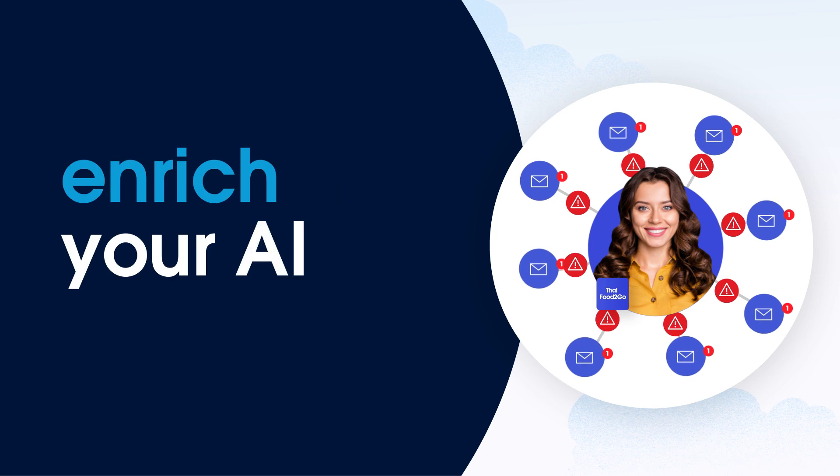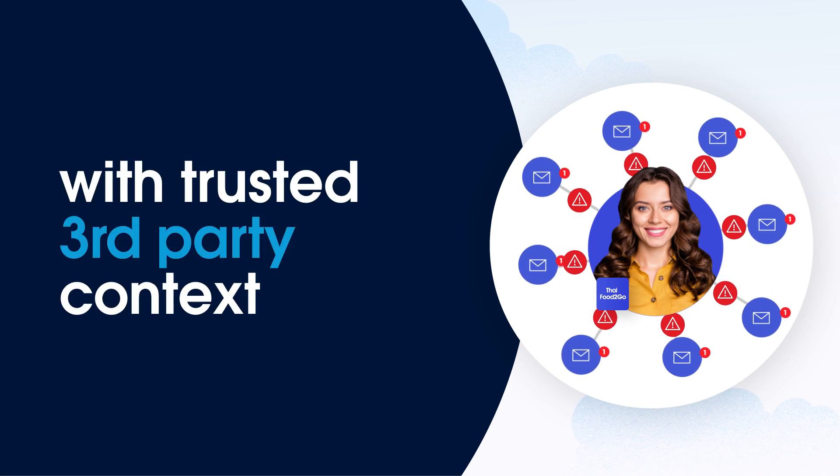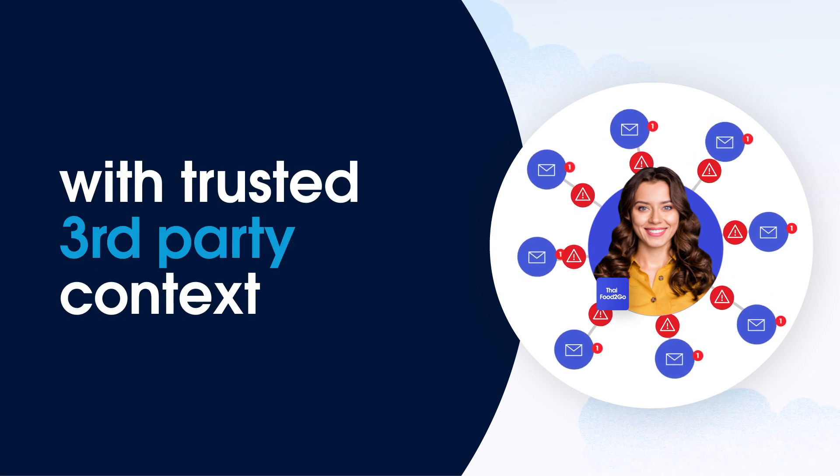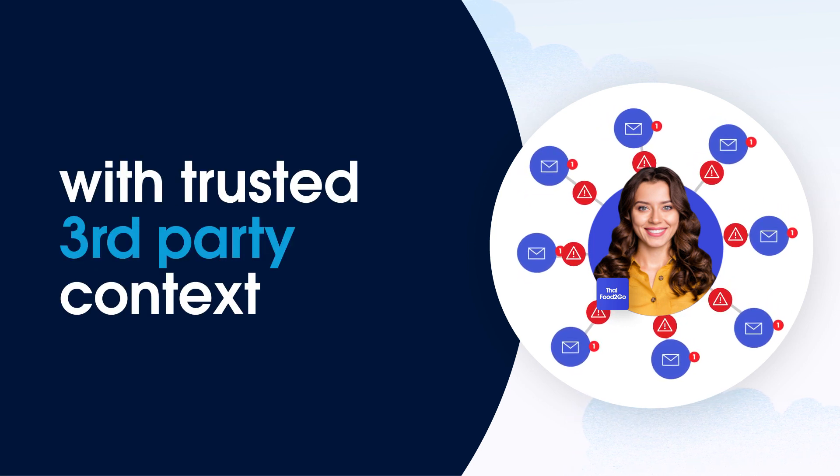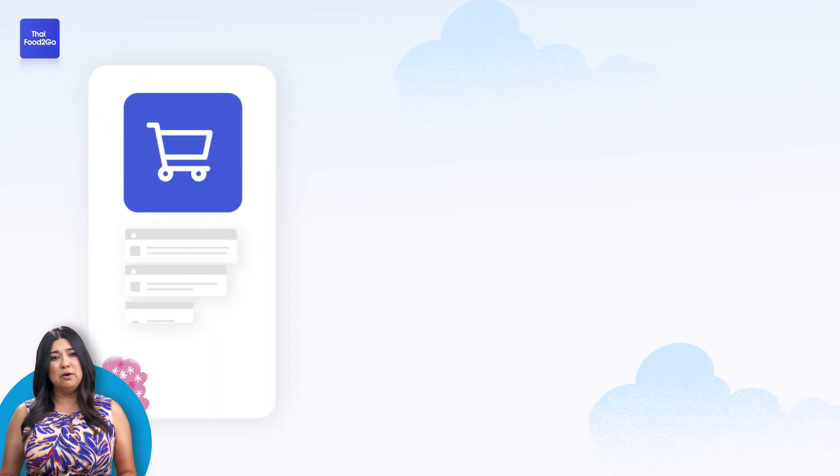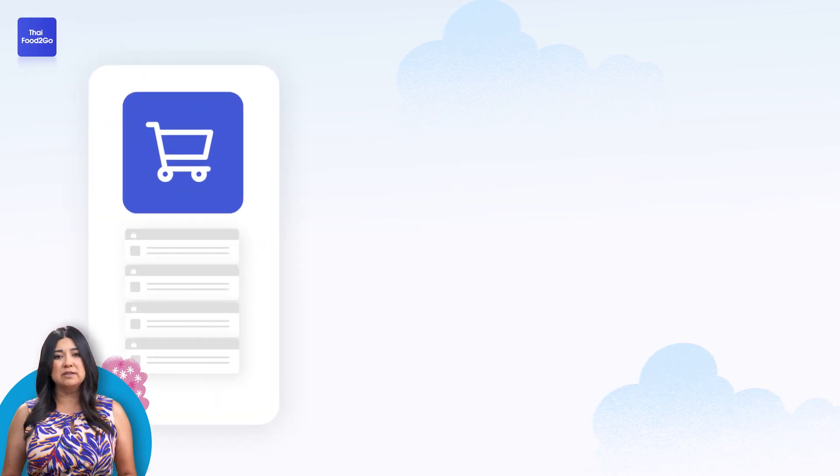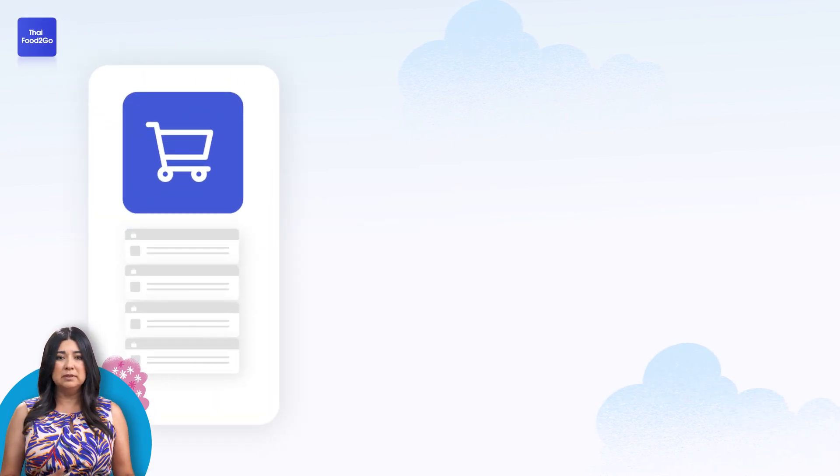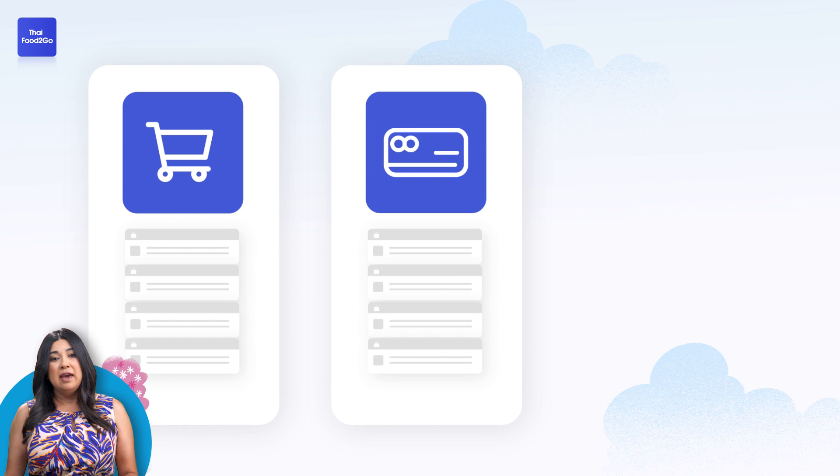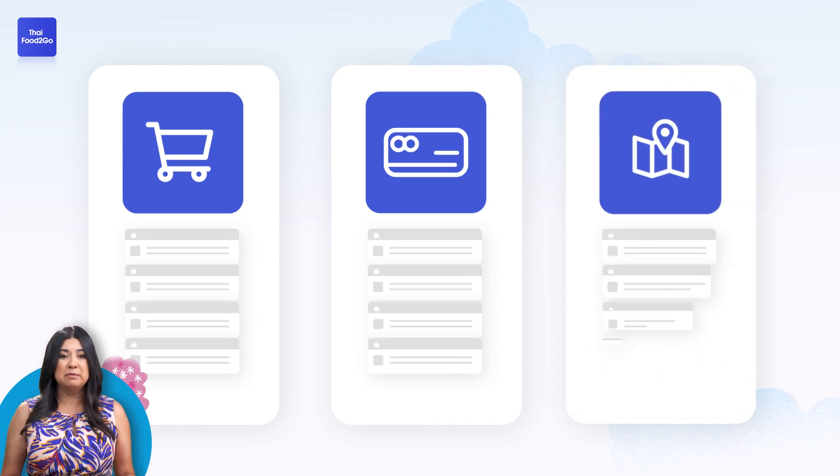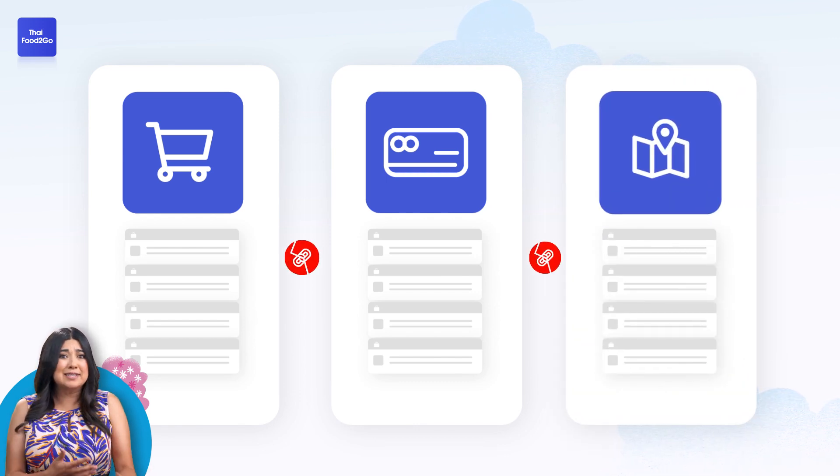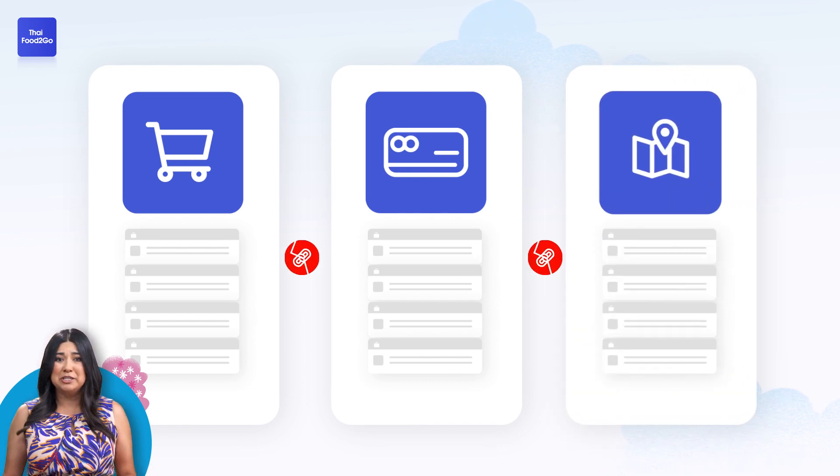The answer is to enrich your AI with trusted third-party context. See, Thai food to go has order details in one app, payment details in another, and a time estimate for re-delivery in another one. And these systems don't speak to each other.